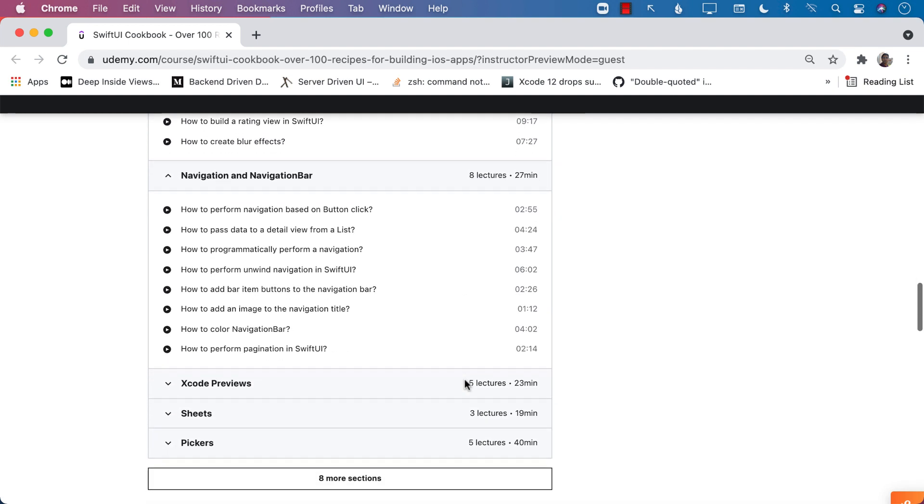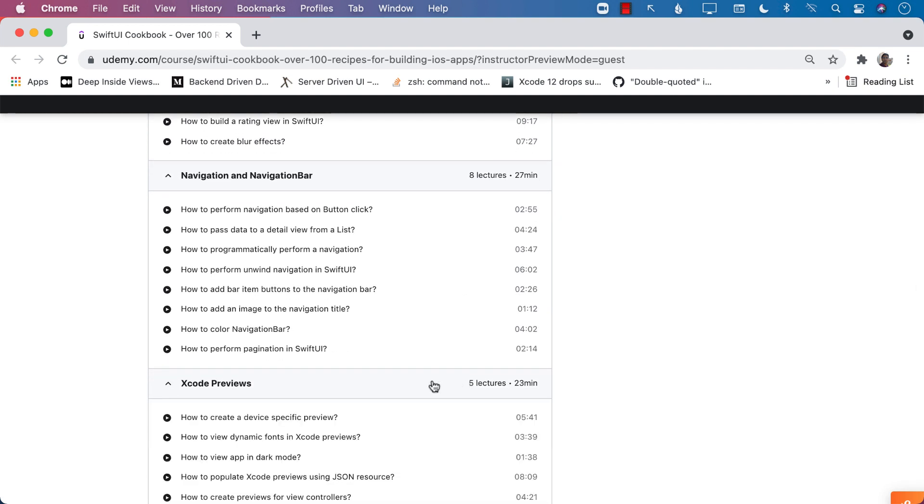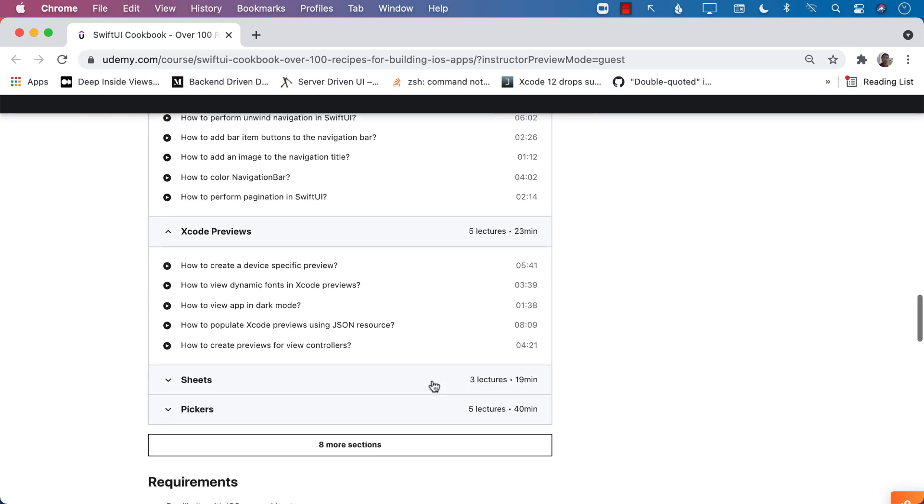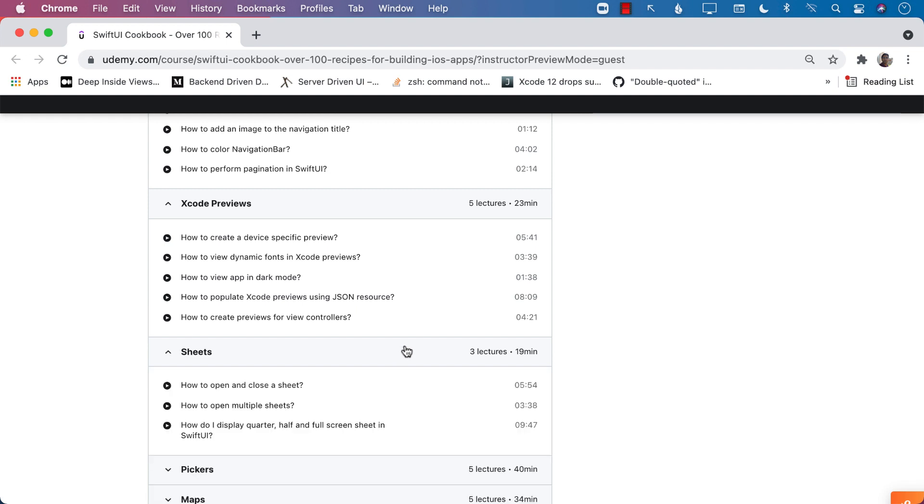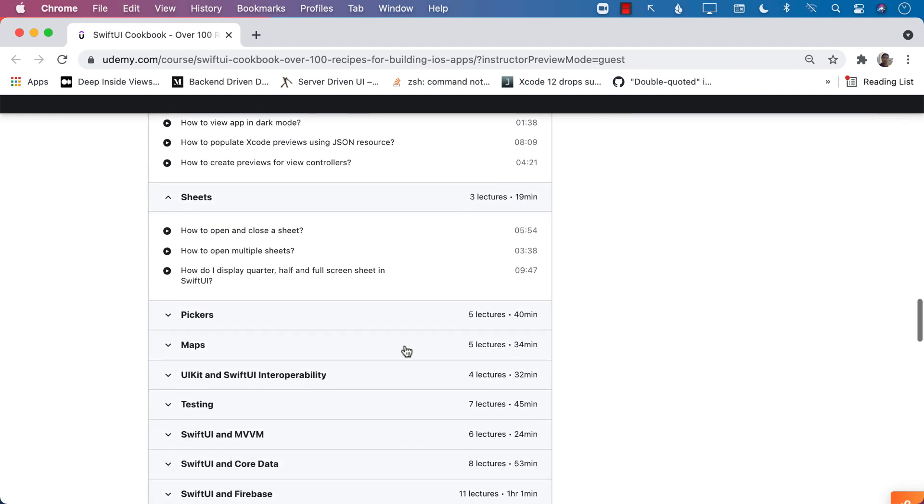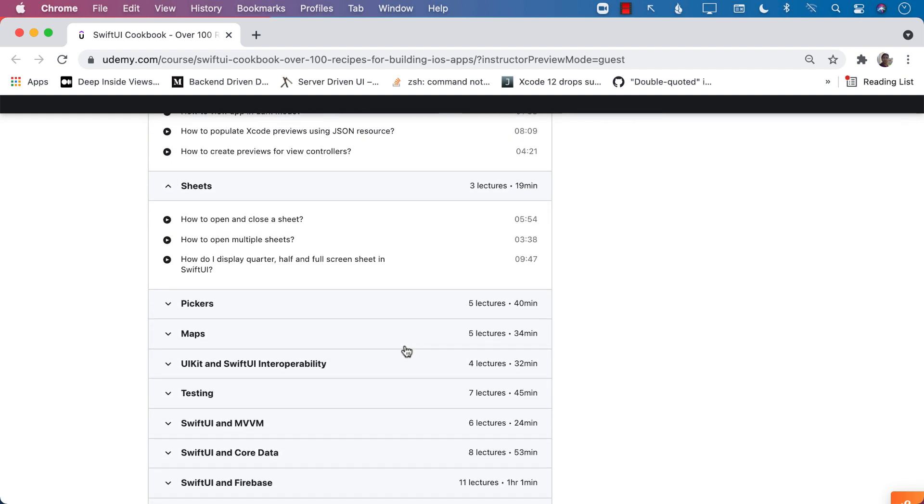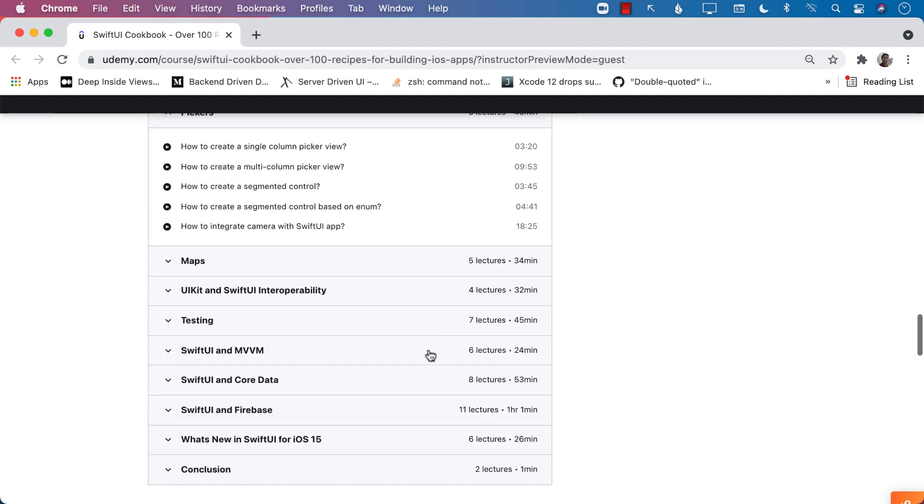Then the navigation recipes, Xcode previewing recipes, sheets recipes, how to create a half sheet, quarter sheet, full sheet, pickers, maps.